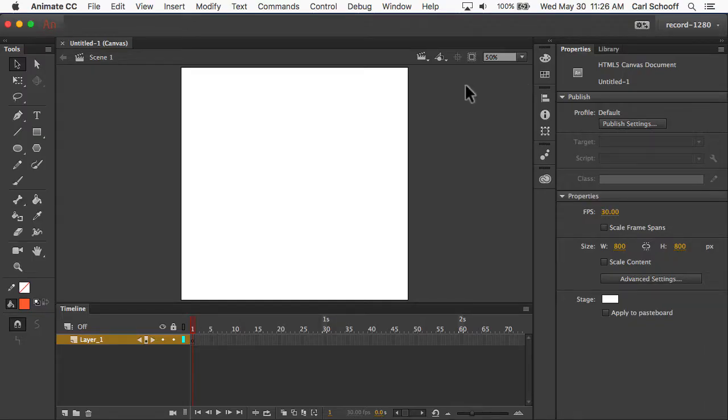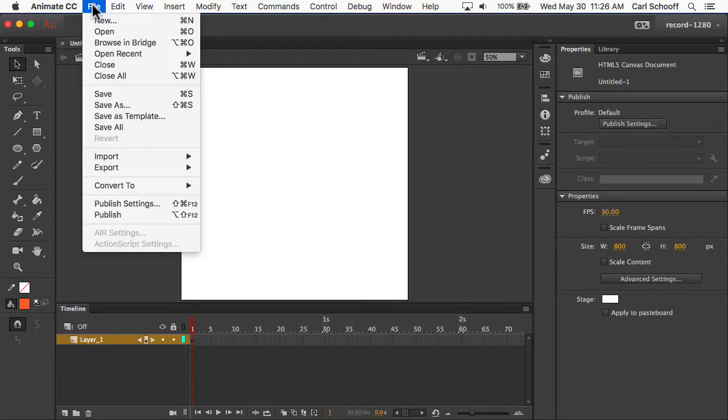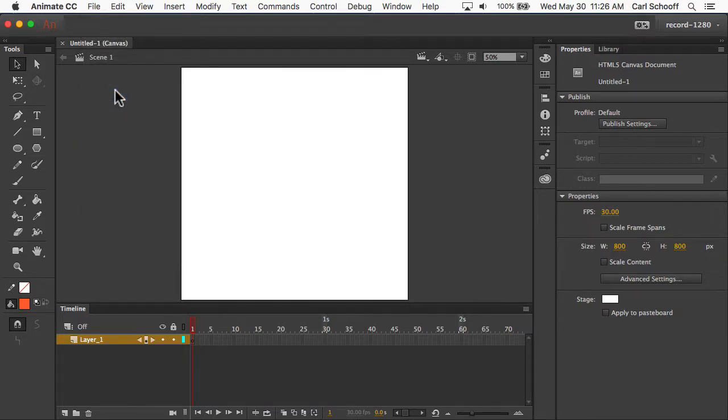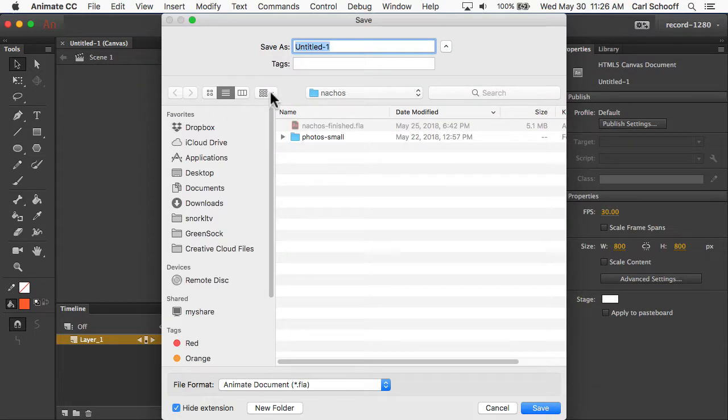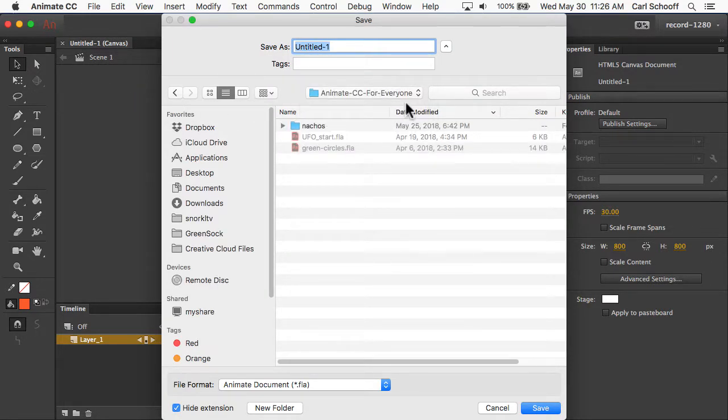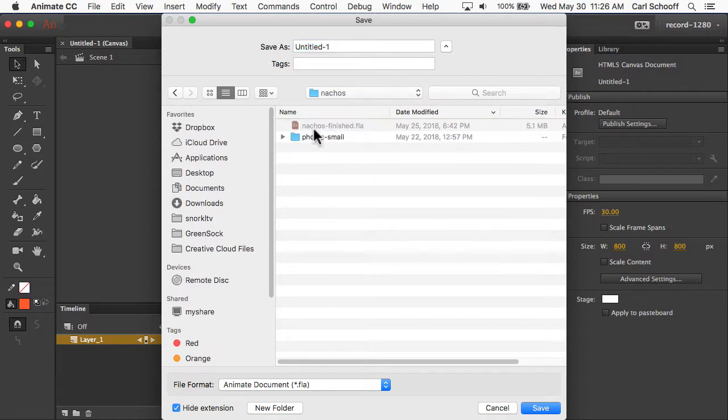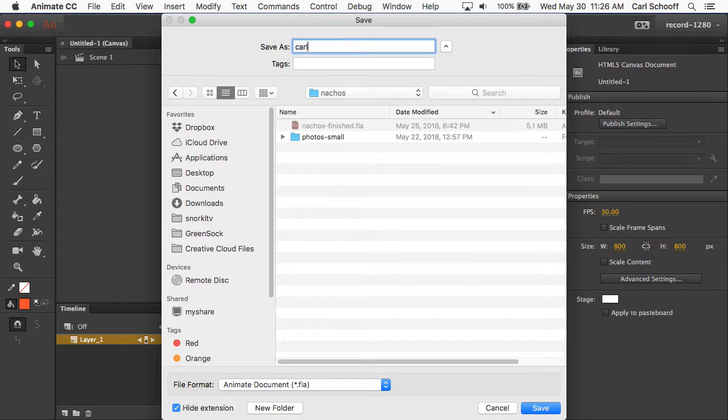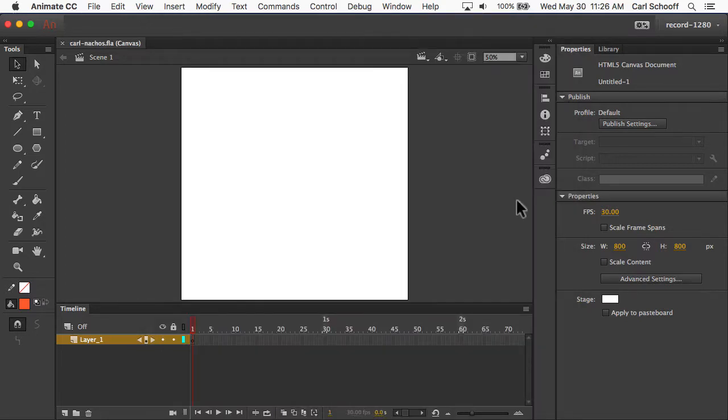Next we're going to save our file by doing File, Save, and what you're going to do is select wherever your Animate CC for Everyone folder is. Go into the Nachos folder and we're just going to call this Carl Nachos, and you can put your name there instead of Carl, obviously. We're going to hit Save.